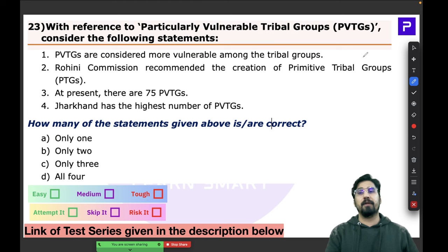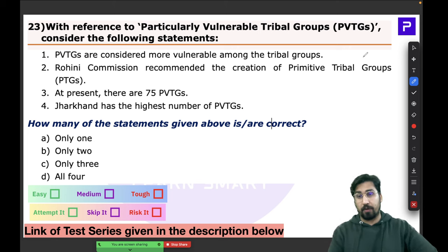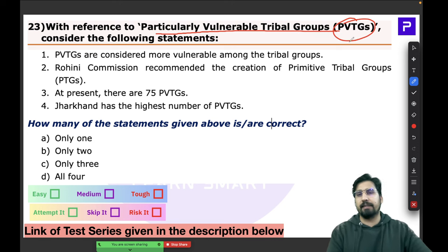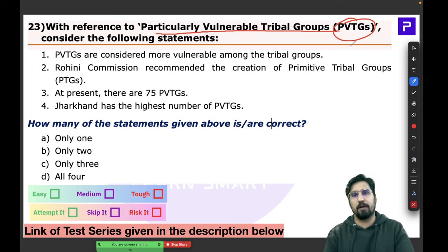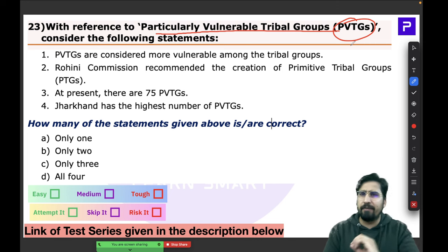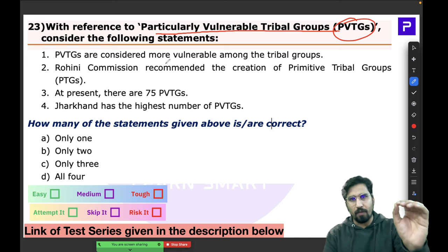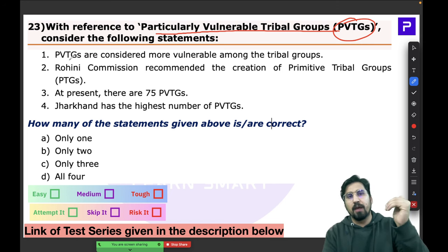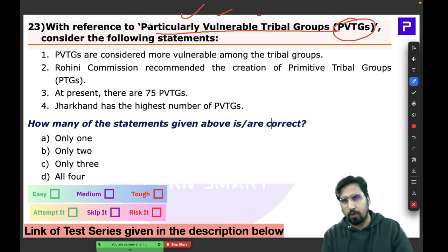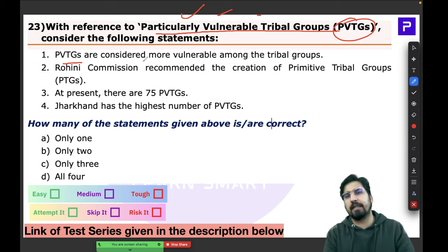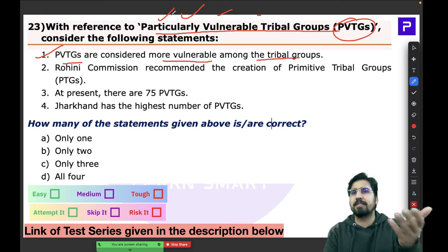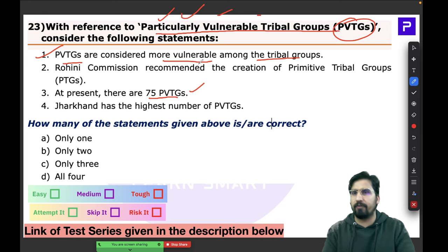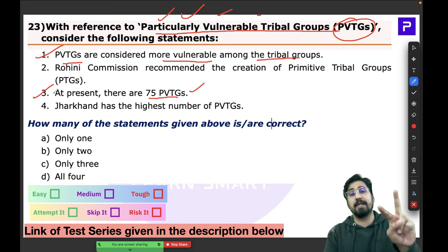With India's serious level of hunger, things are not good. Question 23 is about Particularly Vulnerable Tribal Groups, called PVTGs — one of the most common topics when preparing about tribal populations of India. As the name says, they are more vulnerable among tribal groups. There are currently 75 PVTGs — a very common fact everyone should know.